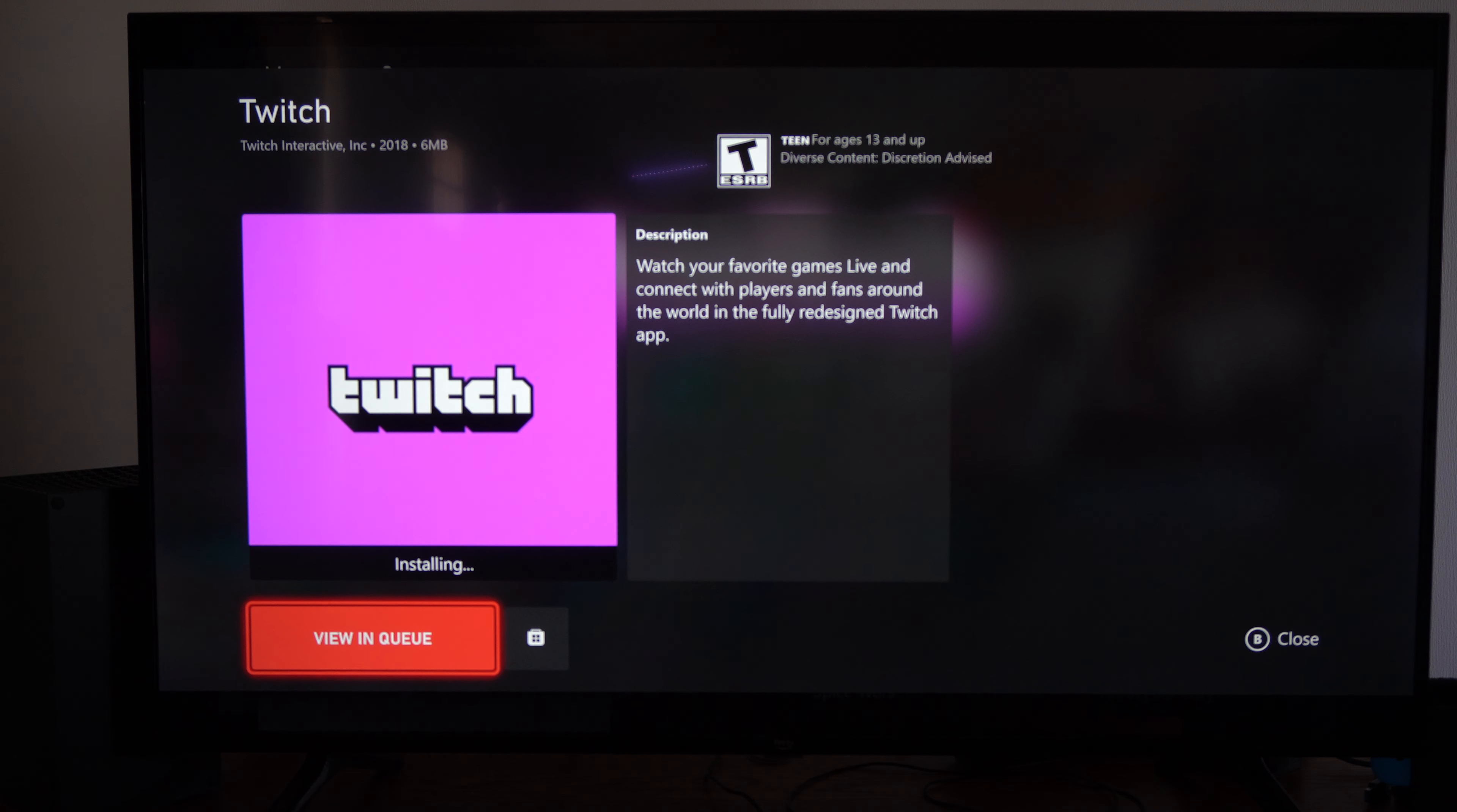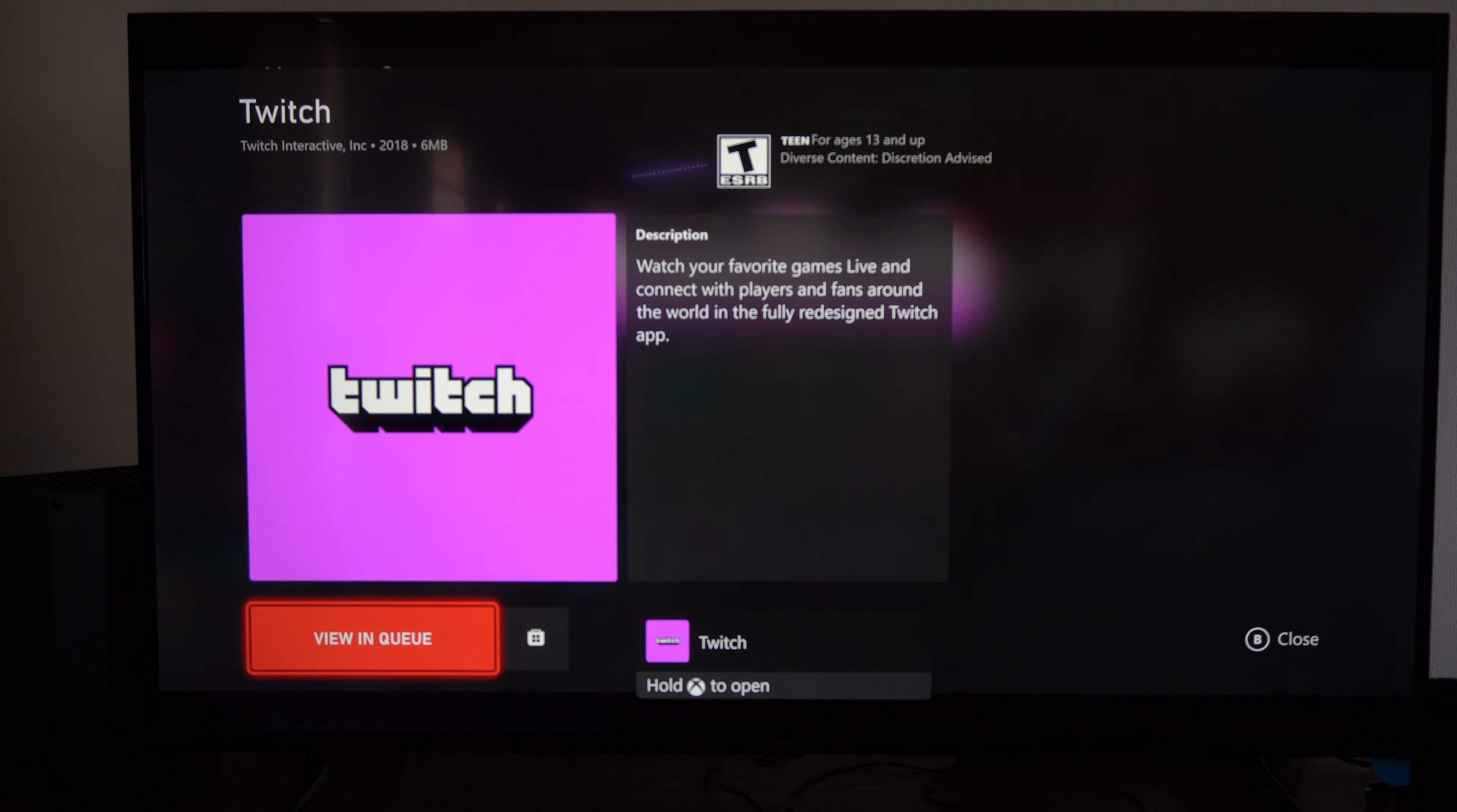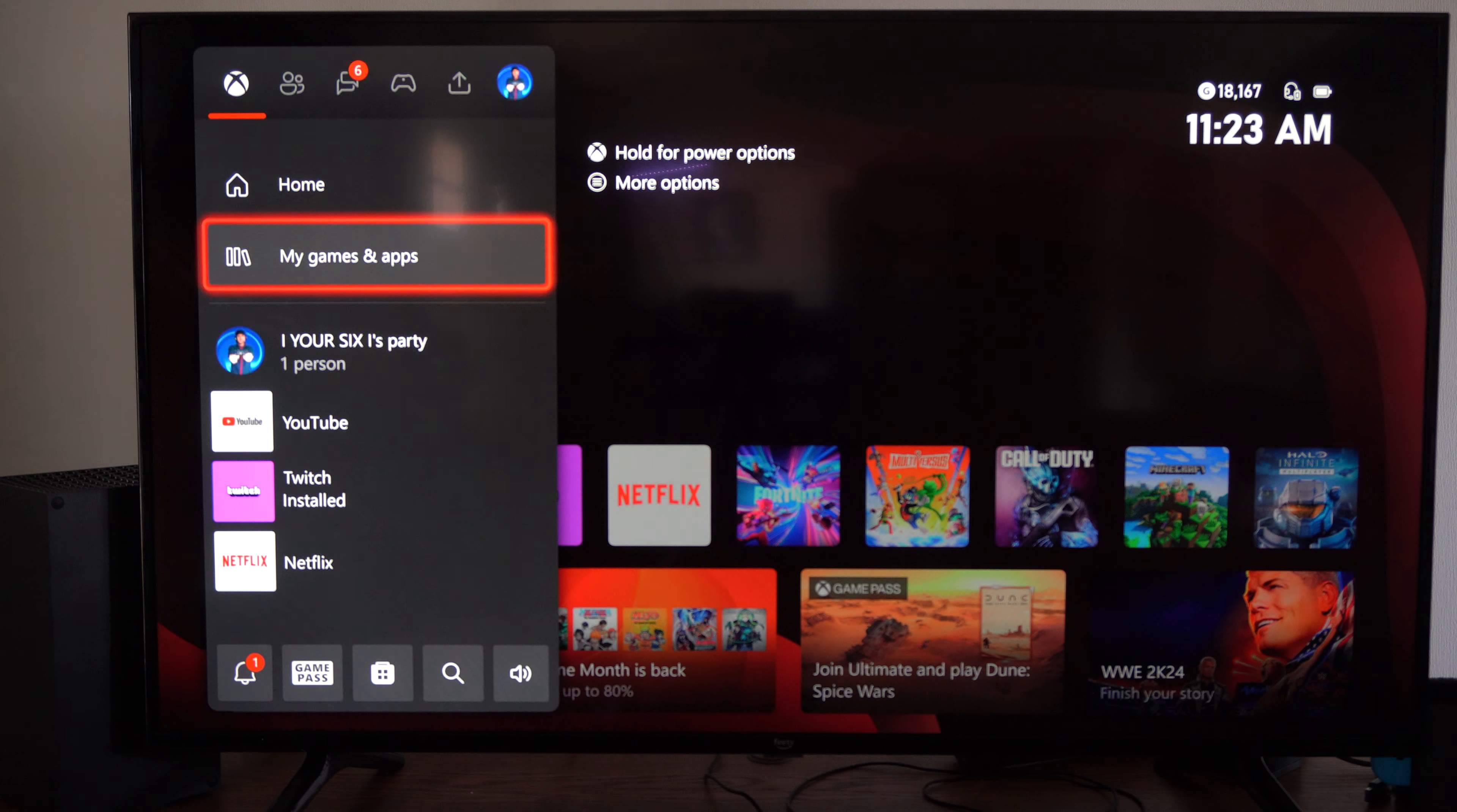Now log in with your account email address and password. Otherwise, you might be able to sign in with your mobile phone or your computer. If you're already logged in with that device, you'll just have to copy down the code or scan the QR code and then you should be good to go.